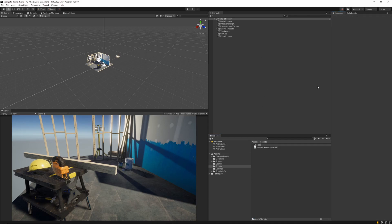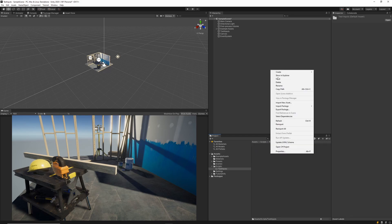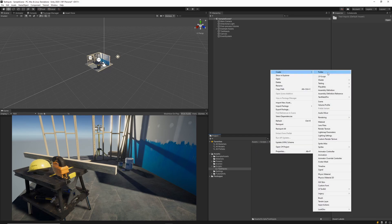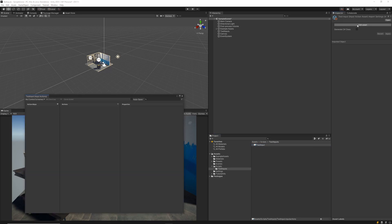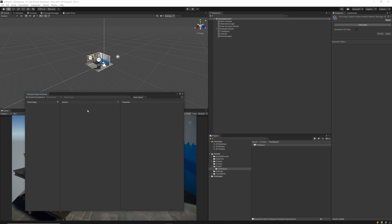I'll navigate to my scripts folder where I'll create a new folder for test inputs. And inside there, I'm going to create a new input action. If we double click this file, it's going to open up a new window that we've never seen before. This is where we're going to be managing all of our inputs going forward. Now you'll notice straight away there's three main components to this window.